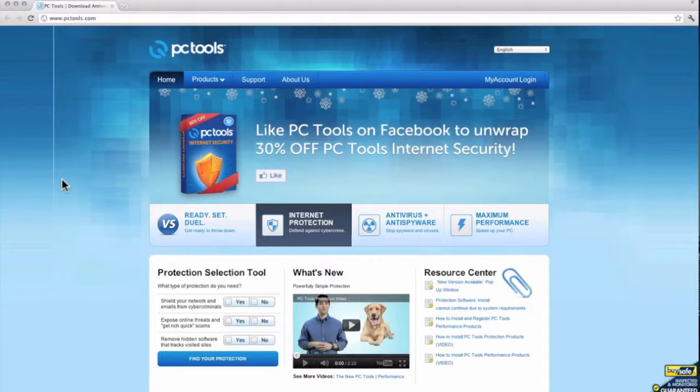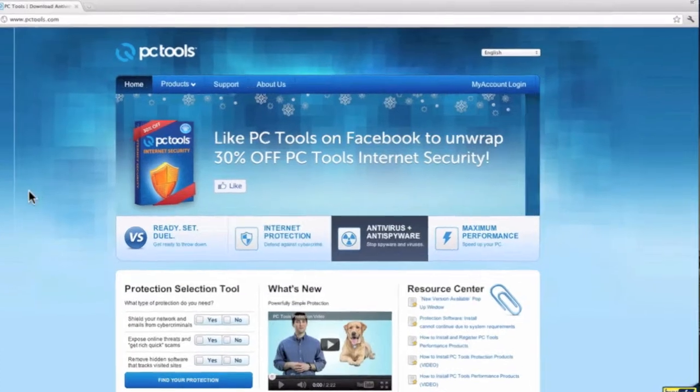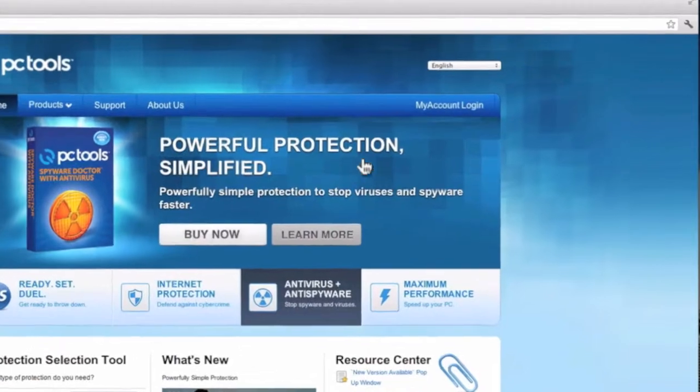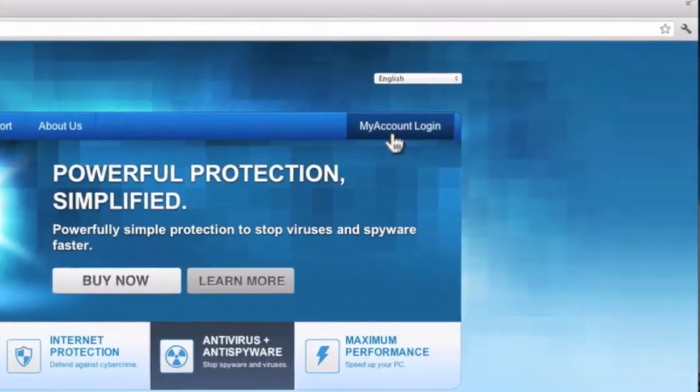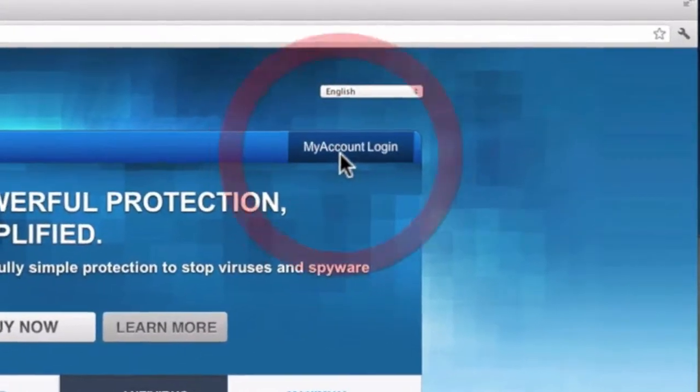So let's start off at our website www.pctools.com and then click on the My Accounts login button at the top right side.